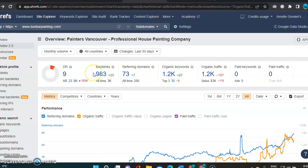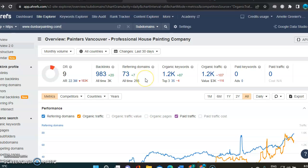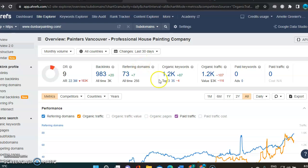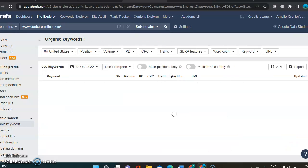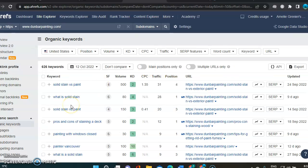So backlinks are basically links from another website pointing at yours, or in this case, at Dunbar Painting, your competitor. And then referring domains are like citations whenever you've got a name, phone number, and address listed anywhere, just like in directories.